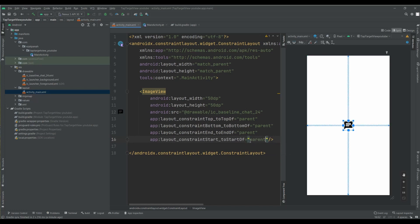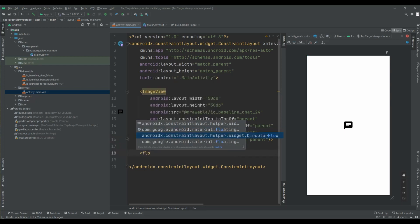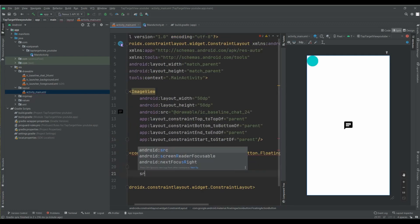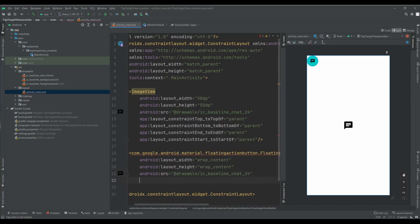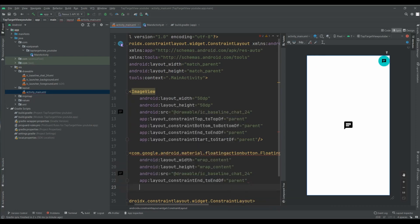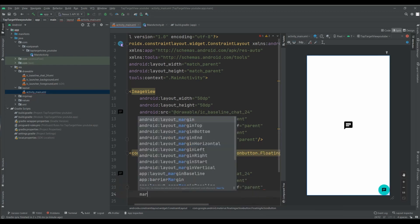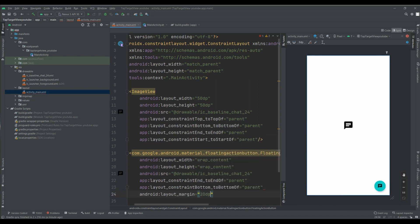Let's create another view. I want to have a FloatingActionButton. I want to use this icon again, positioned at the end of the parent and bottom of the parent. I want to set a margin for this view.